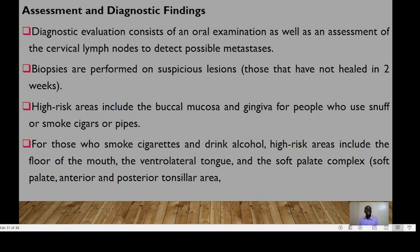A diagnostic evaluation will consist of an oral examination as well as examination of the cervical lymph nodes to detect possible metastasis, and biopsies may be performed on suspicious lesions. High-risk areas include the buccal mucosa and the gingiva for people who use snuff or smoke cigars or pipes. For those who smoke cigarettes and drink alcohol, high-risk areas include the floor of the mouth, the ventral lateral tongue, and the soft palate complex.